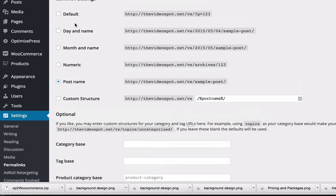It's going to give you a bunch of options like Default, Day and Name, Month and Name, and it will give you examples of what those might look like as it relates to your posts. You can also use the Custom Structure, which typically is what I'm using.